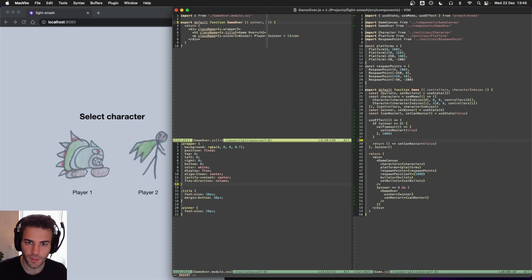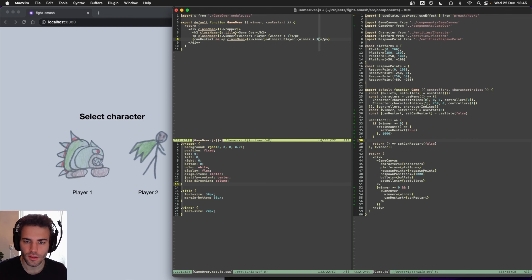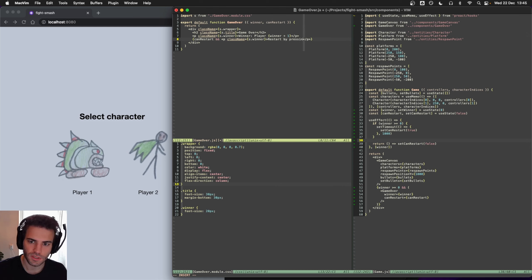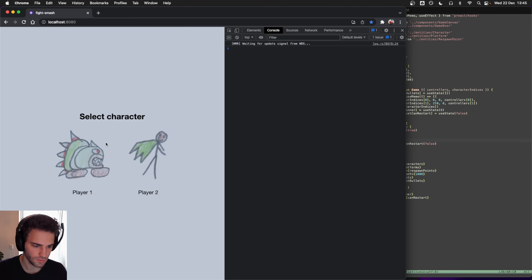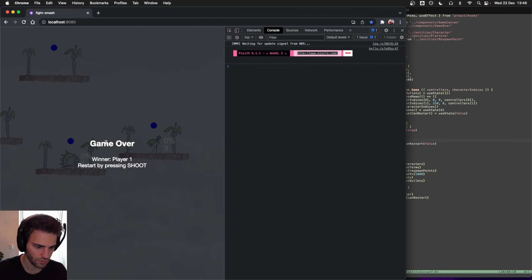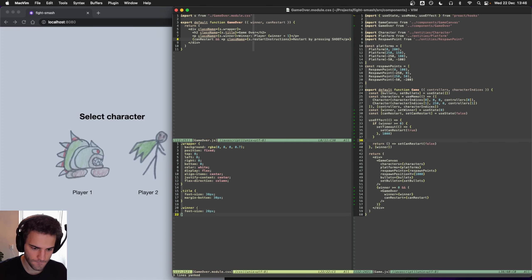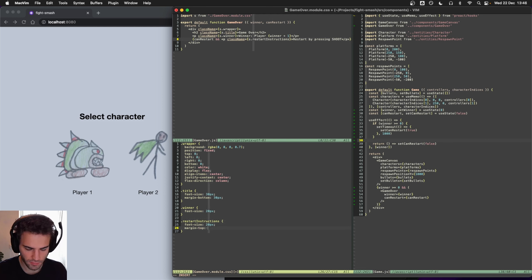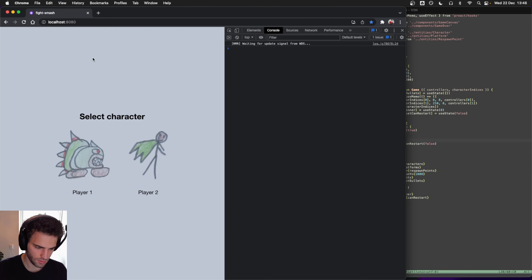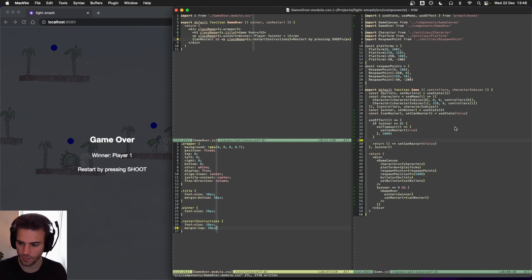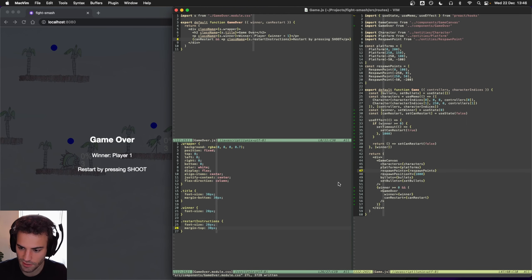So we can send canRestart in. If we can restart, then we can show the instructions: 'Restart by pressing shoot'. So we get the restart instructions there. We can have some kind of margin for that as well. Now we need to make sure that it actually works to restart like that.